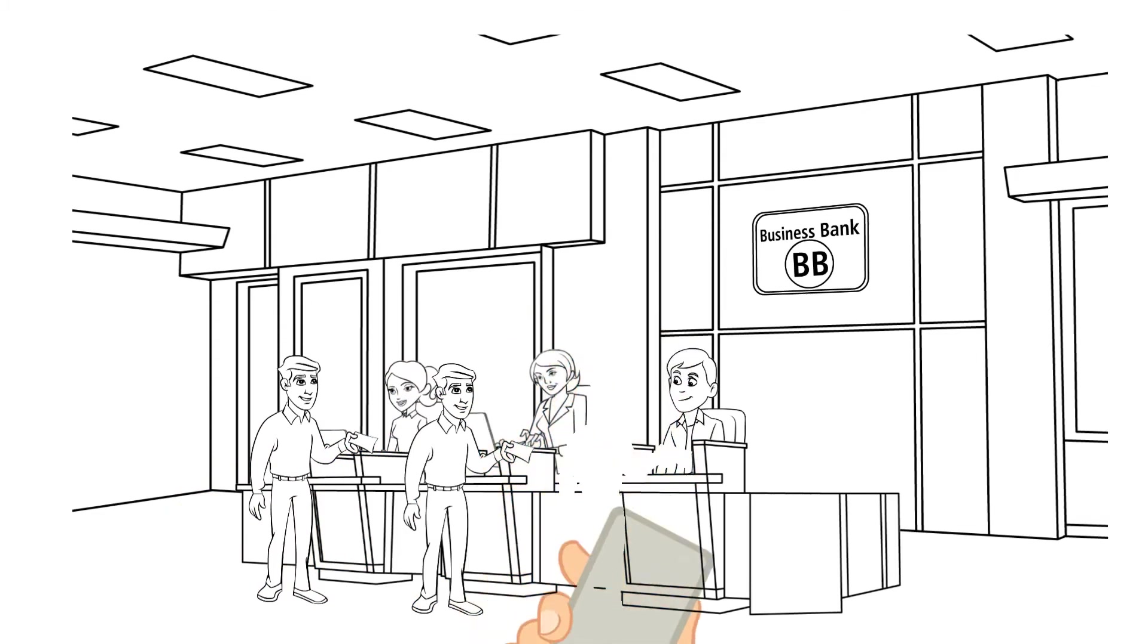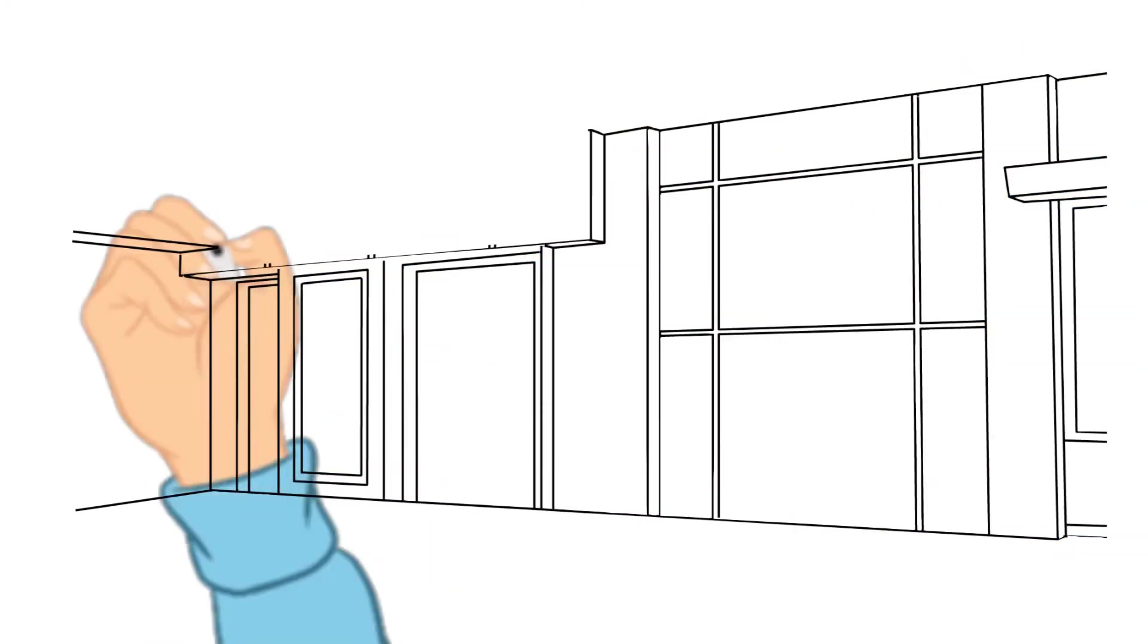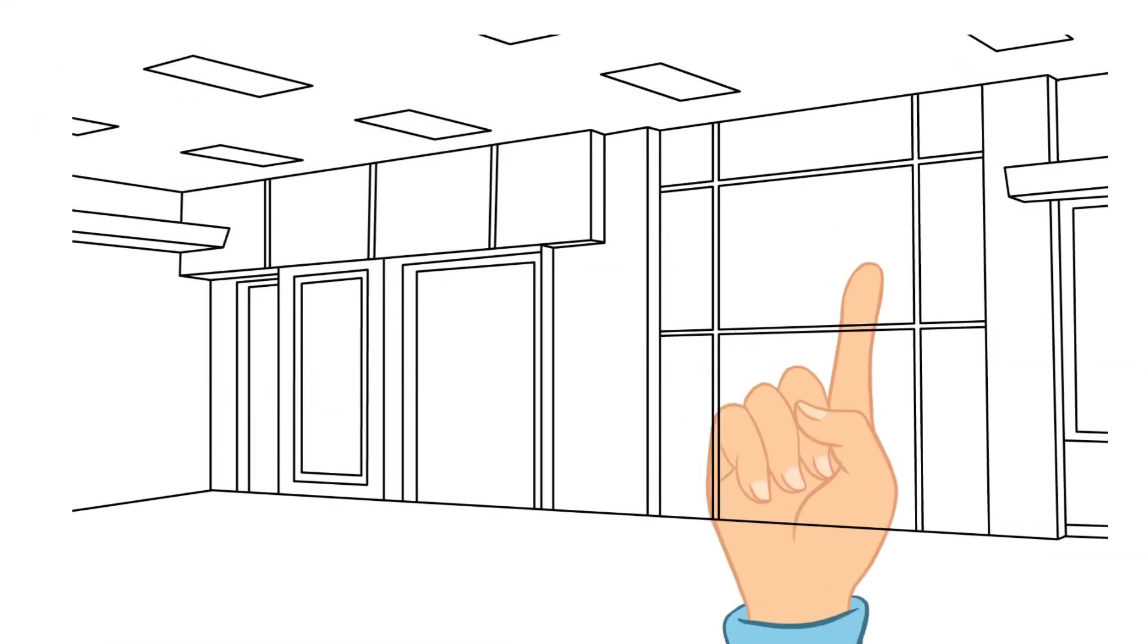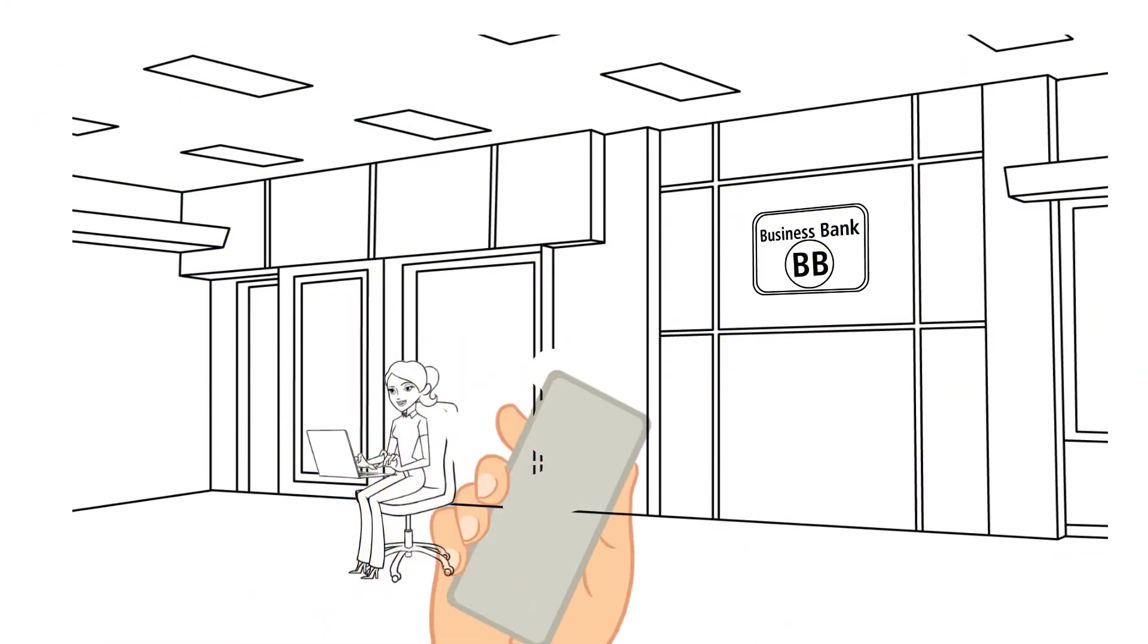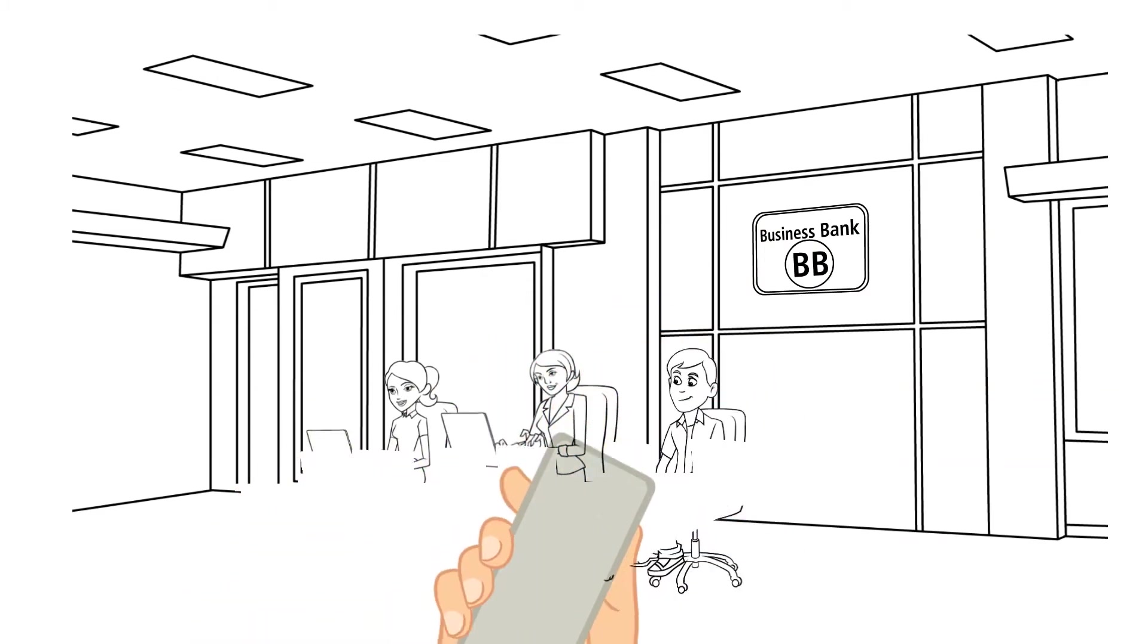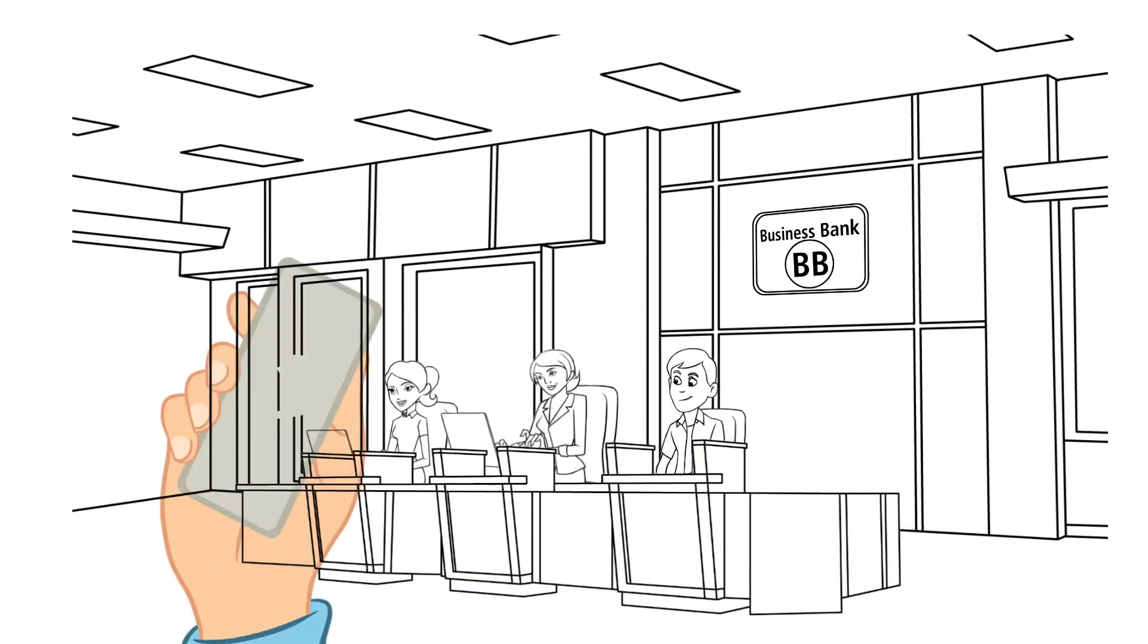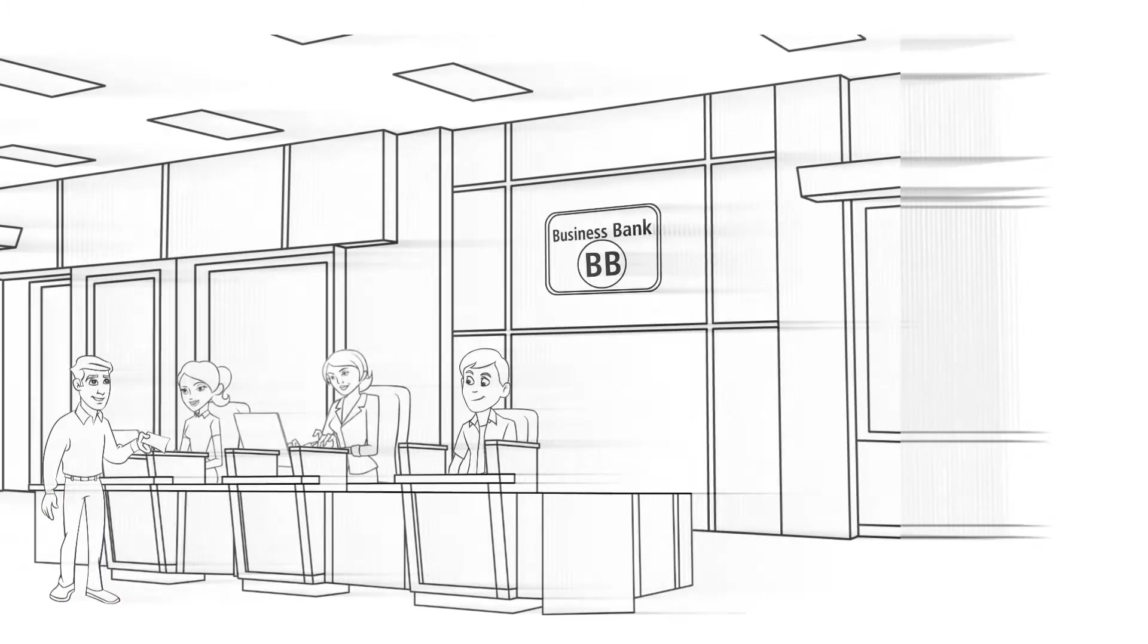Each teller would have to look over your account and verify the information before performing the transaction. Why not take your entire transaction form to one teller and let them process the entire transaction?